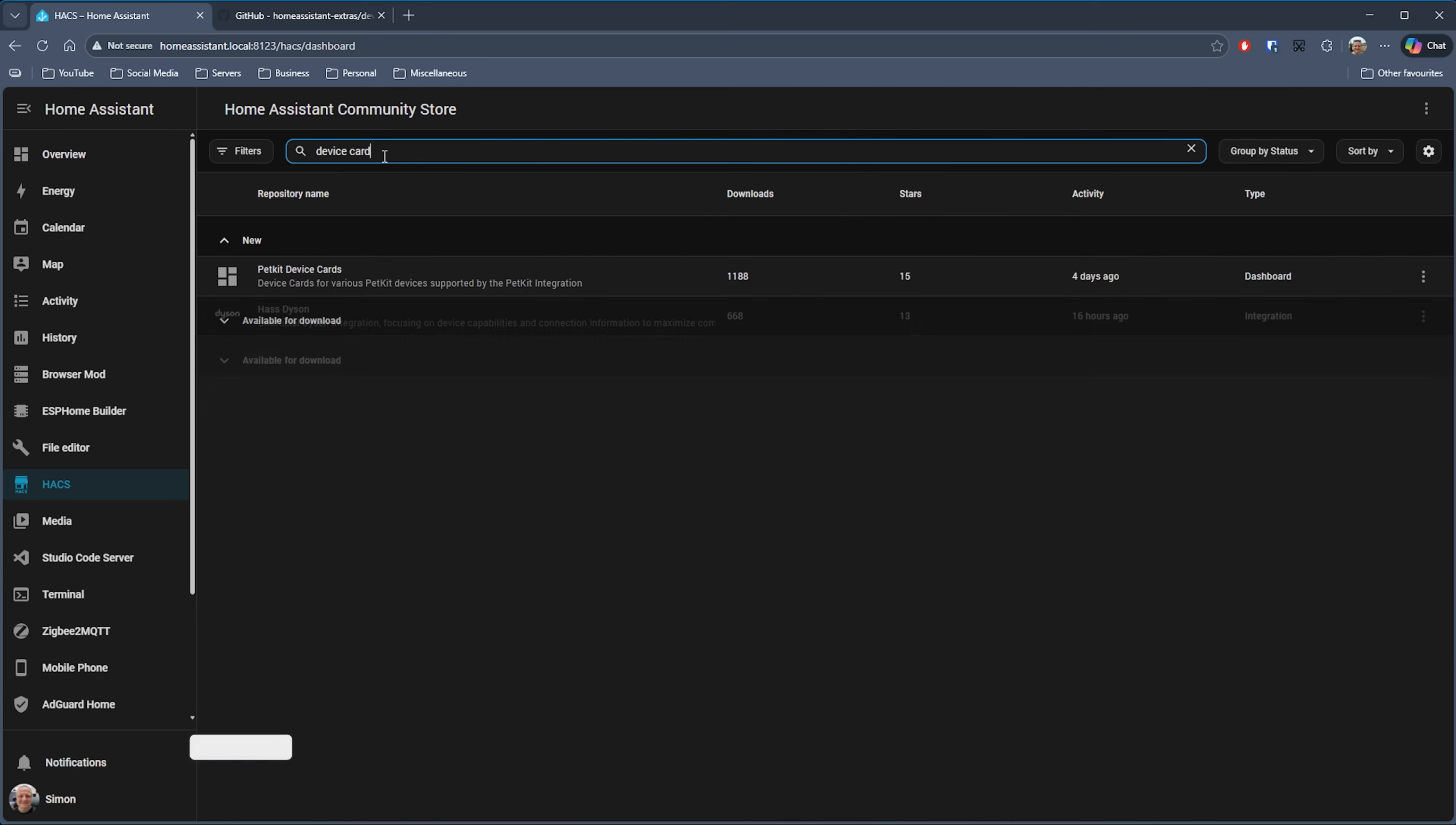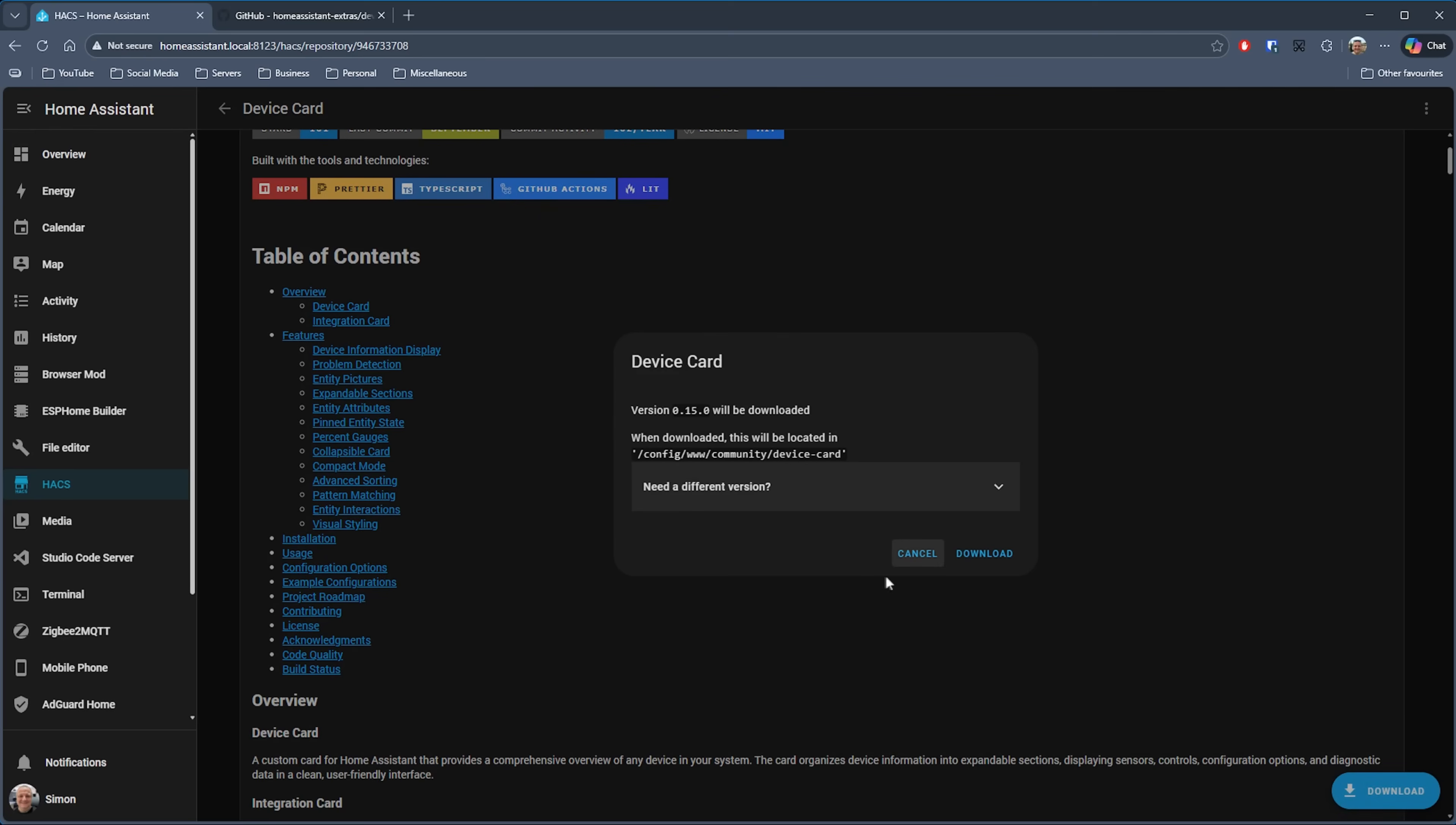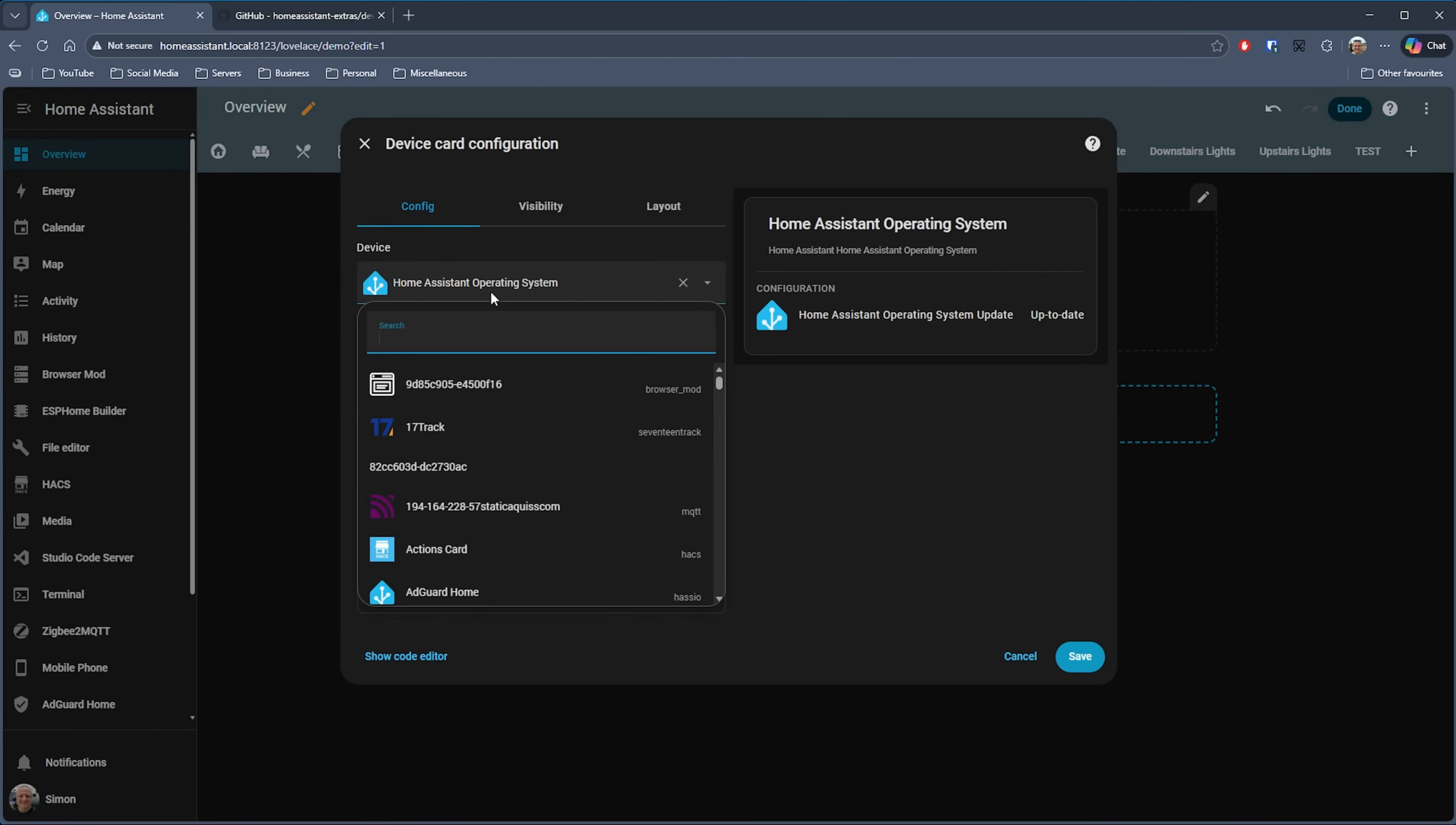In HACS, just search for Device Card and it should be shown in the available to download section. Click on that and then click on the download button in the bottom right corner. Once you've refreshed your browser, we should now be able to go to our dashboard and add a card.